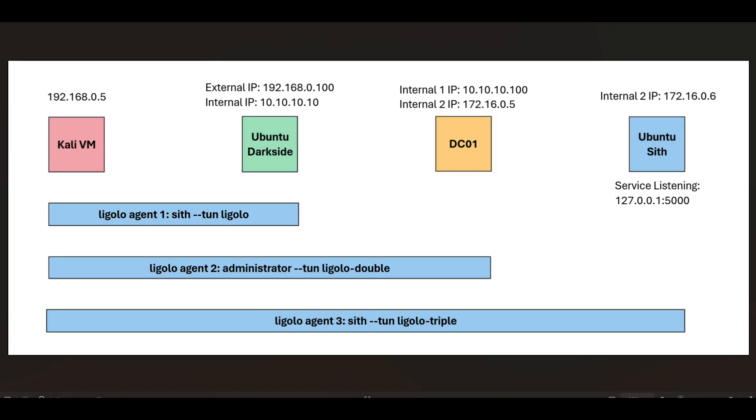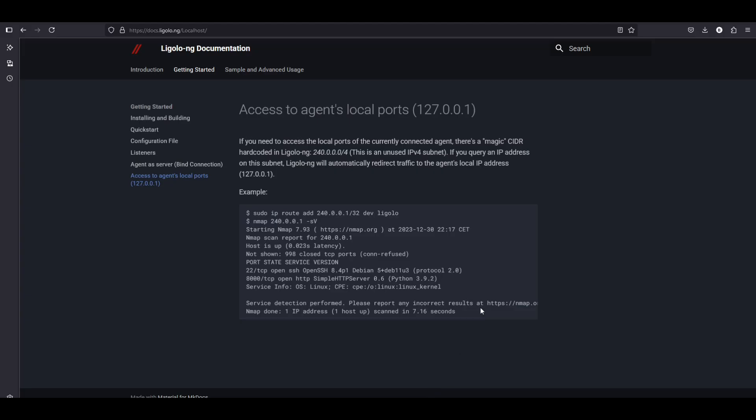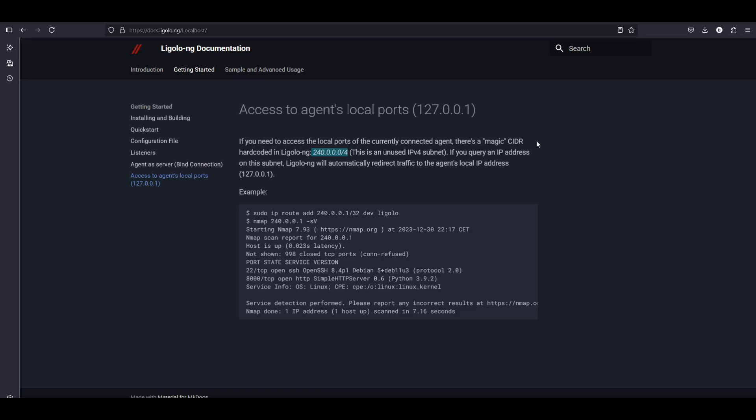So the documentation that I'm talking about is here. If you were to go on their site and just look at access to agents' local ports 127.0.0.1, you can see that they've assigned an entire 240 subnet that you can use on all your different agents to access local ports.